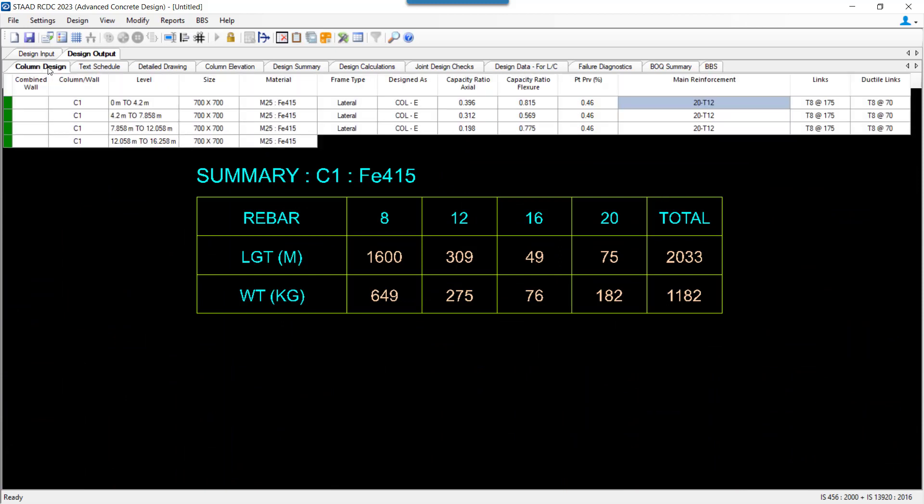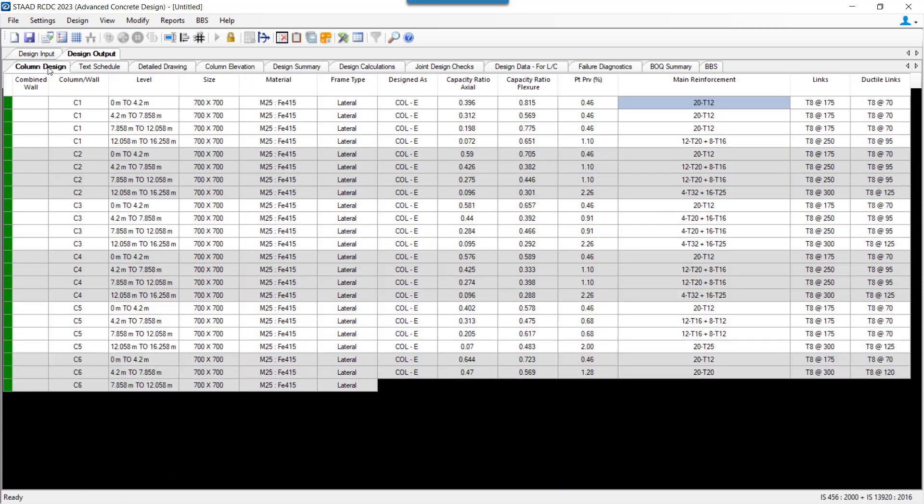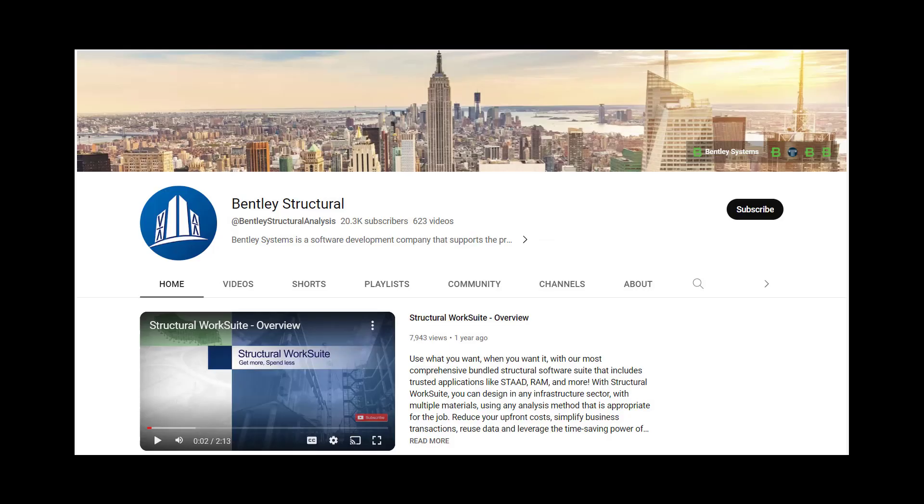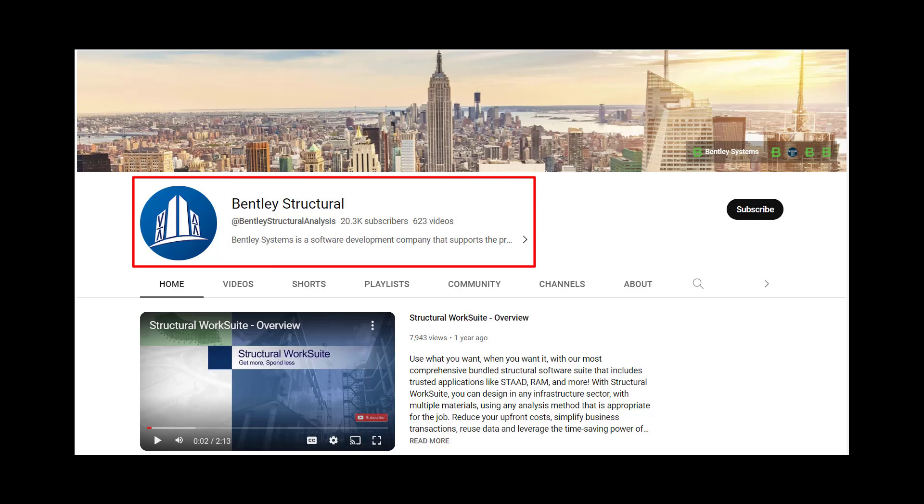That's all about how you can use the Advanced Concrete Design. If you want to understand in detail about all these features, the functions, and the design insights, you can refer to our Structural YouTube channel, whose link has been provided in the description below. Thank you for watching.